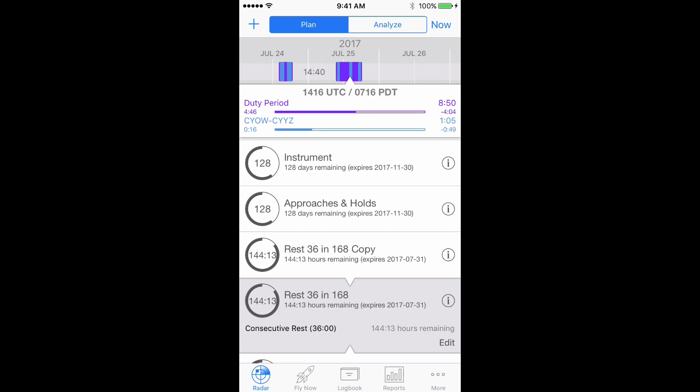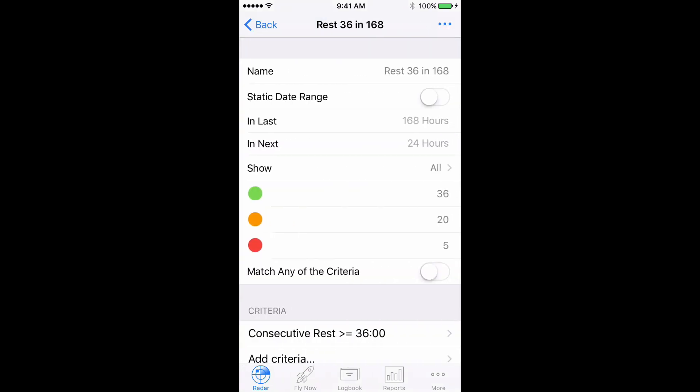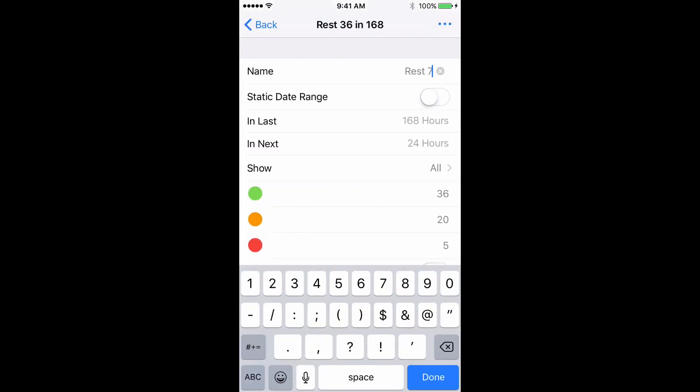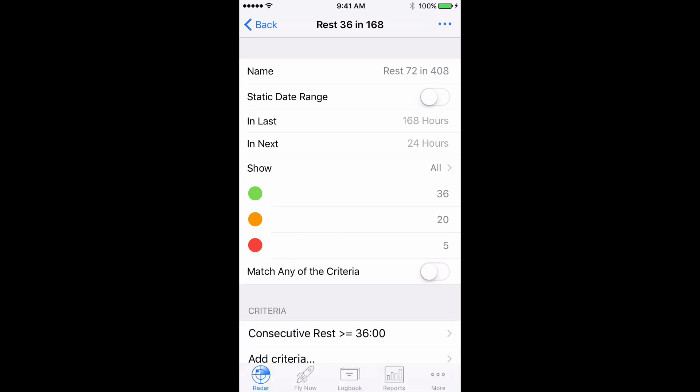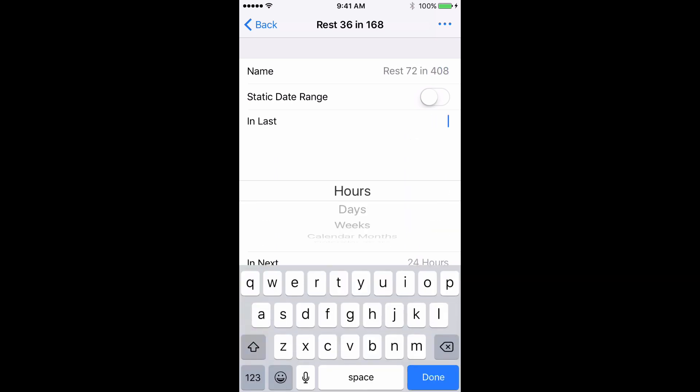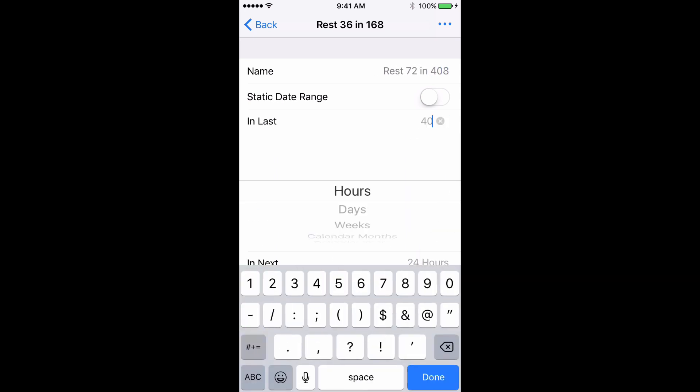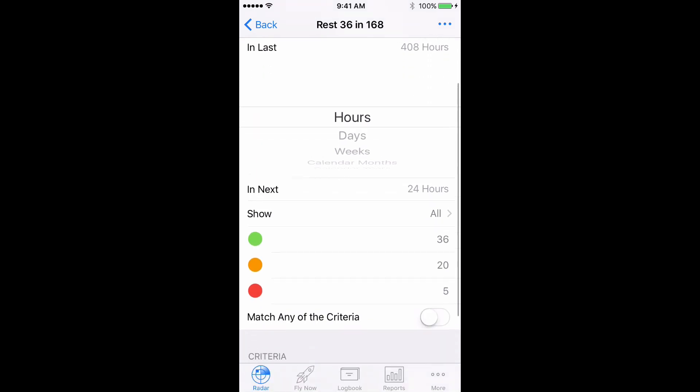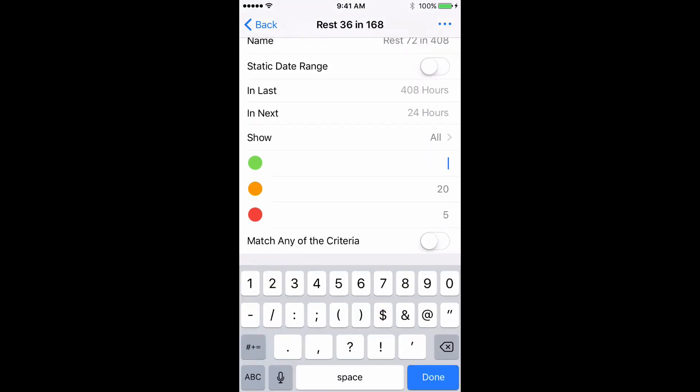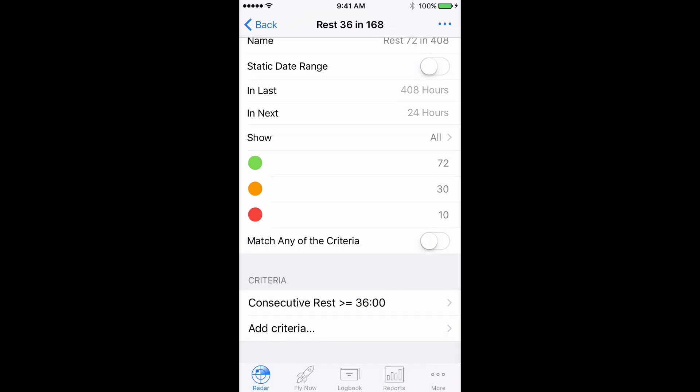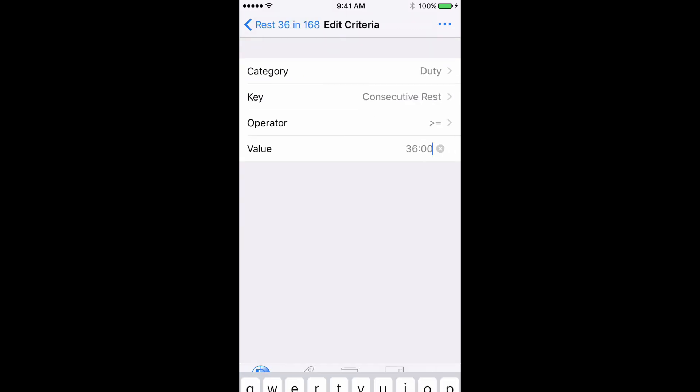Tap on the copy group, then tap on Edit, then change the name to Rest 72 and 408, change In Last to 408 hours, set the flags to 72, 30, and 10, and change the value in the criteria to 72. Done.